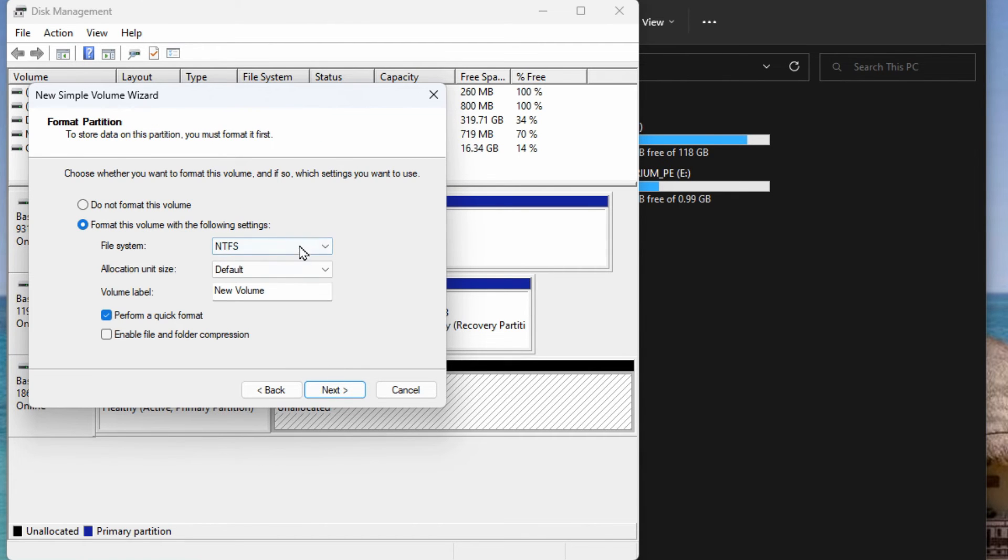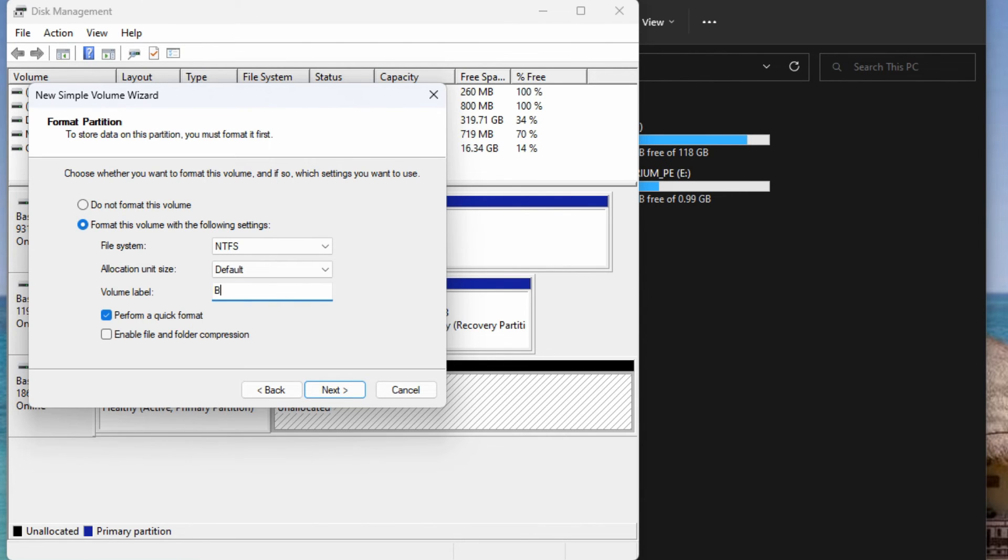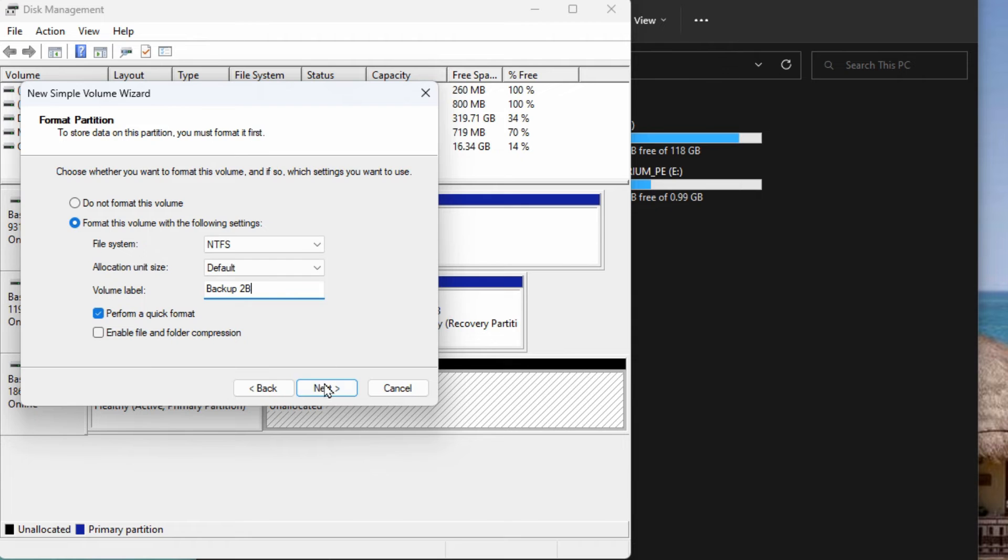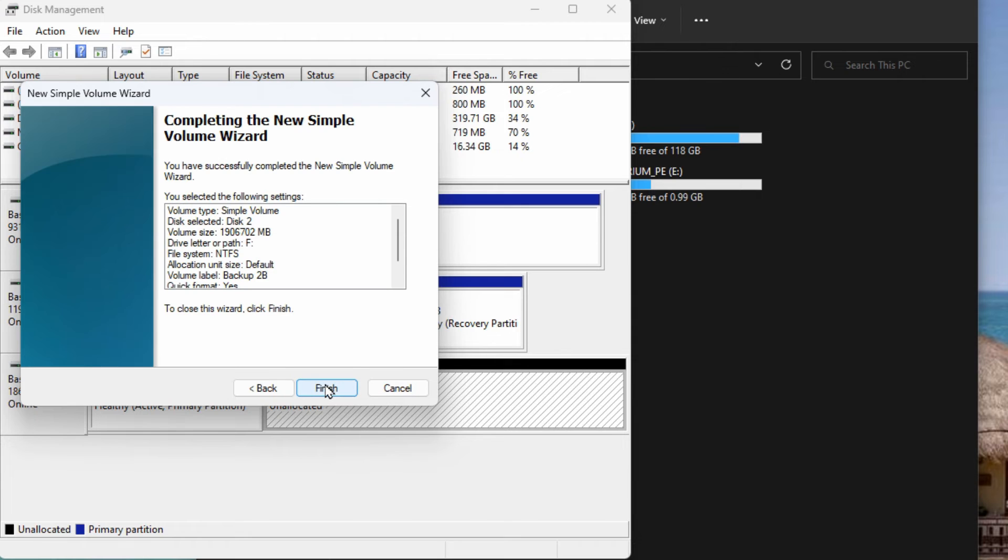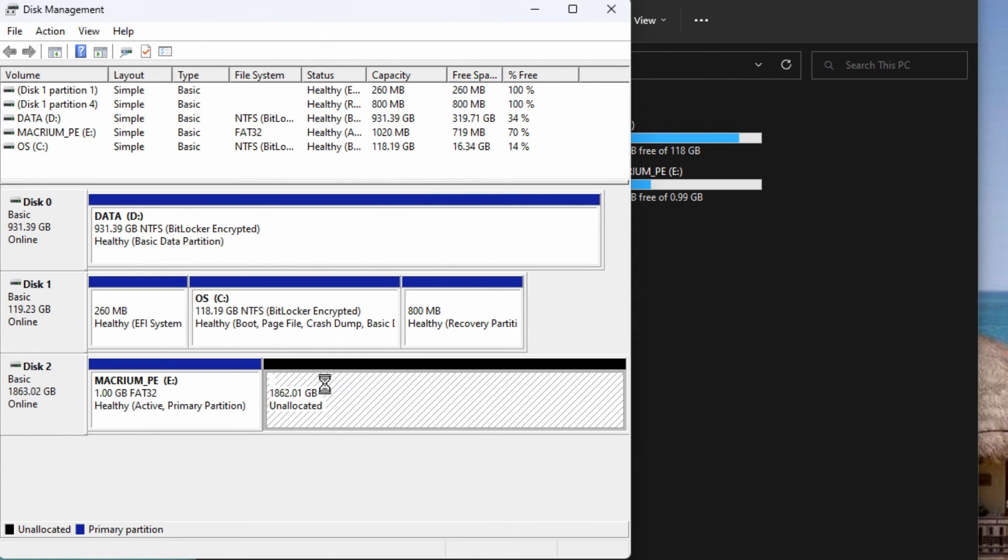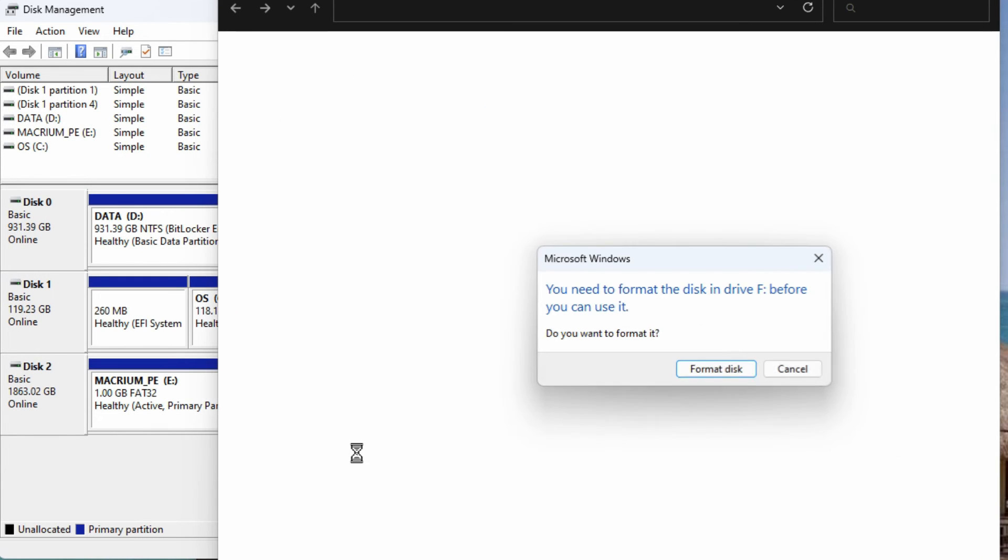It's got the drive letter. We just keep all the defaults is fine unless you want to rename the name of the drive so that it makes more sense to you. Then you would just hit next and finish and it allocates that drive.